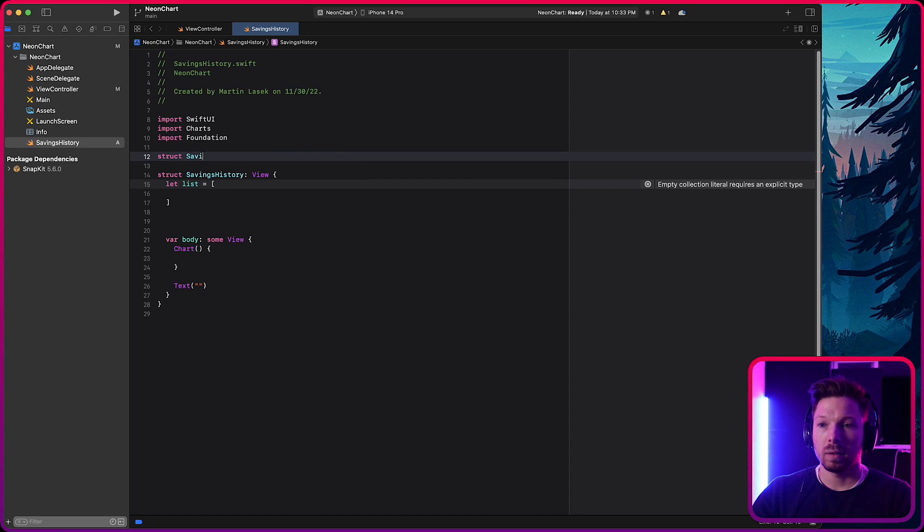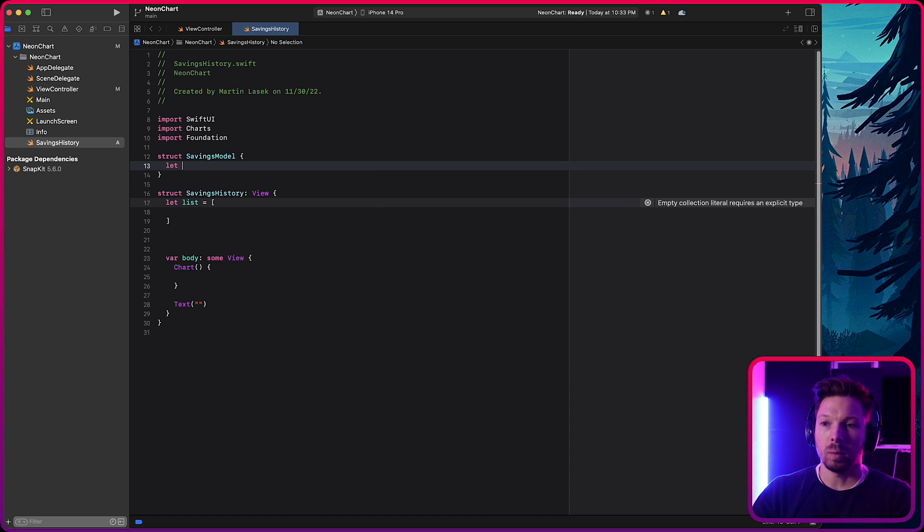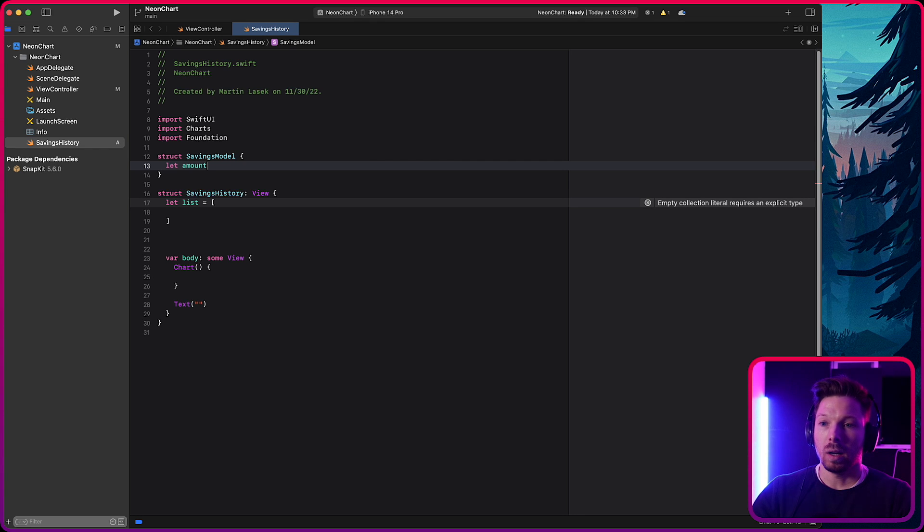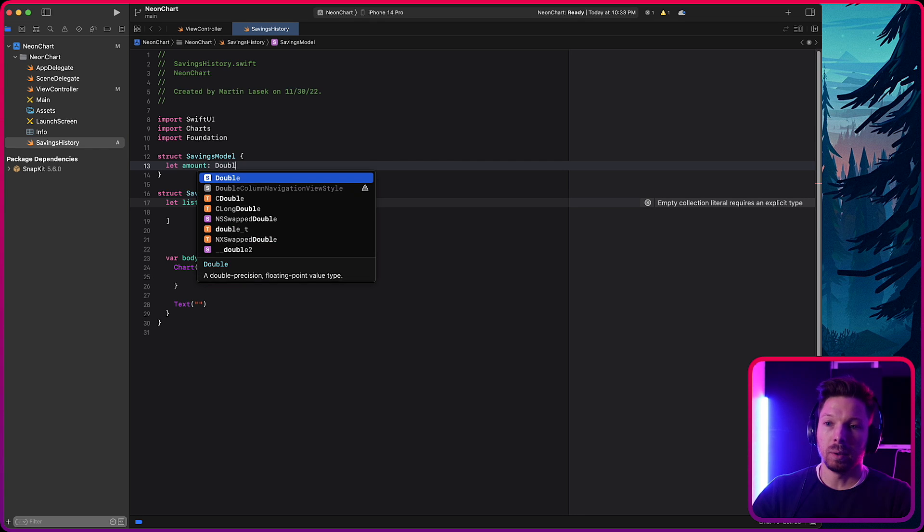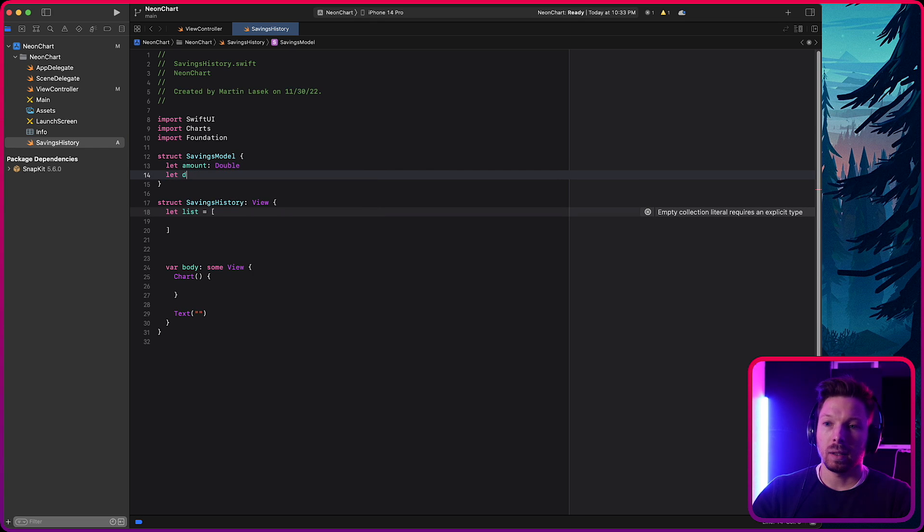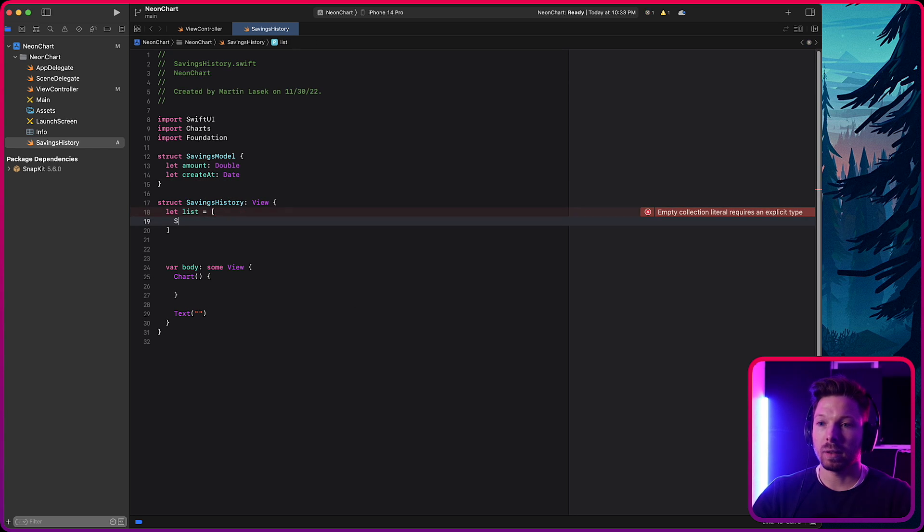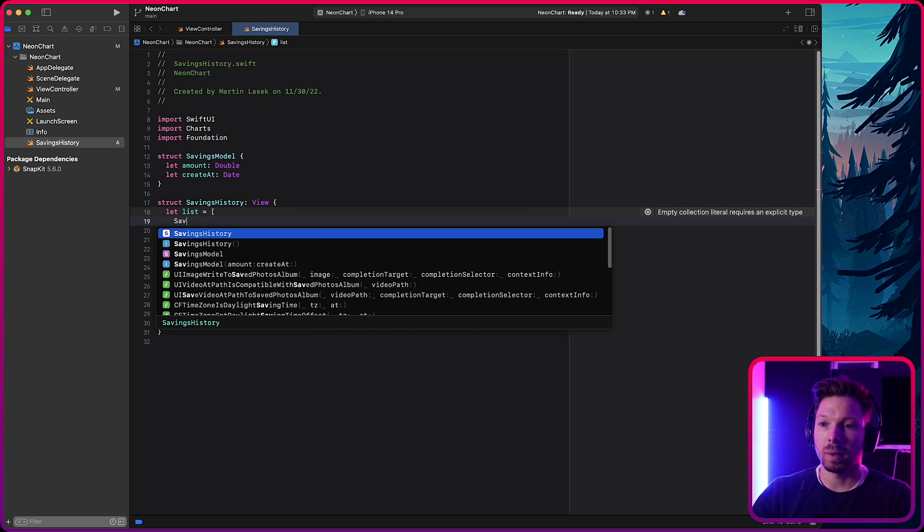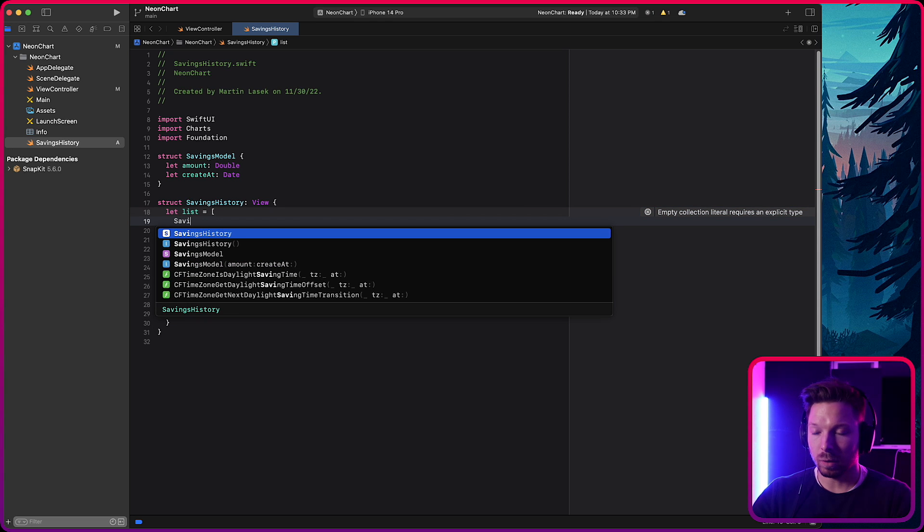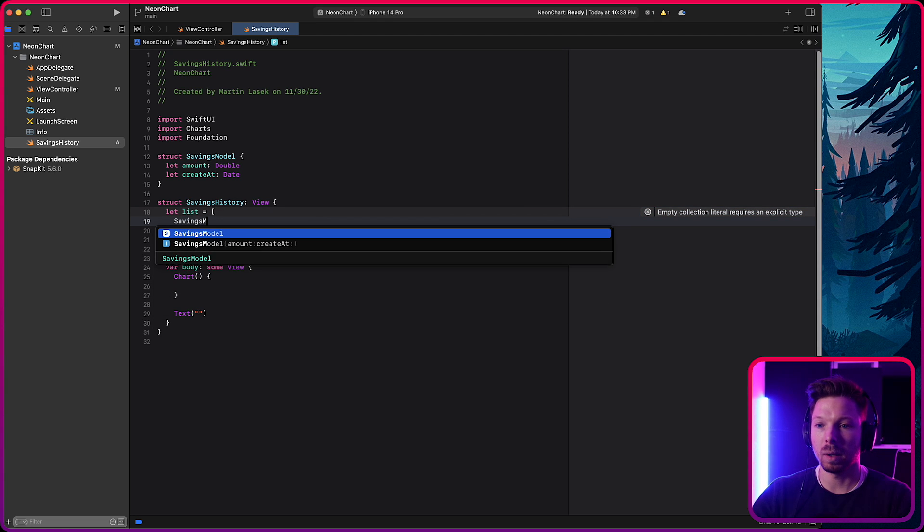You most likely will have some kind of model in your project that will hold the data points that you want to have on this chart. So let's just say savings model here and it will have an amount, how much we saved as a double and has a date. That's the date when we saved that amount or how much we have saved at that time. It's of type date. So then we can say savings model. Let's just create some mock data here. Savings model.